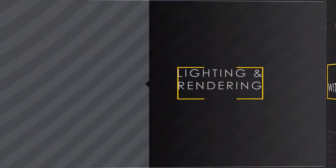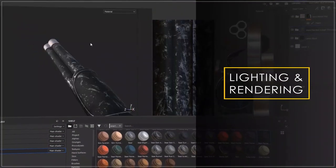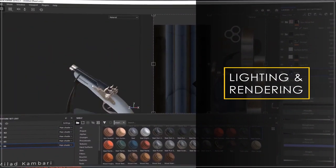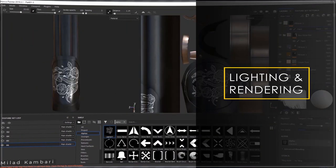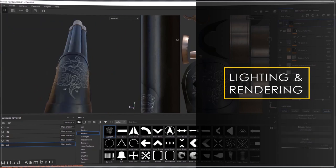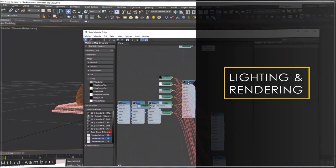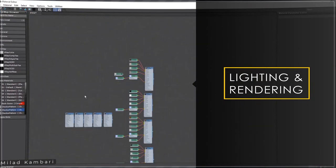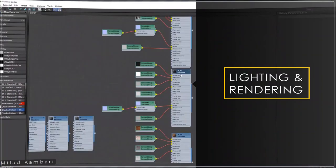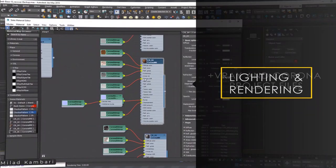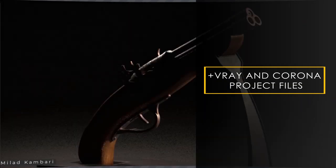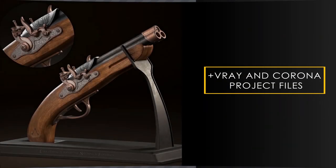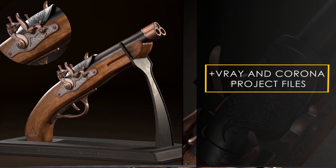And at the end we import the model to 3D Studio Max to talk about the lighting and rendering process. In this final part I cover the essential techniques that can be applied to other software and render engines easily. I believe this training course will be fruitful for you and give you more confidence while modeling.